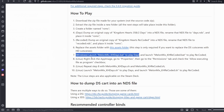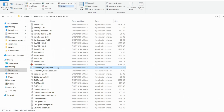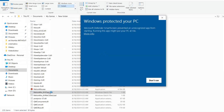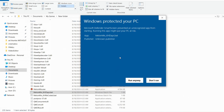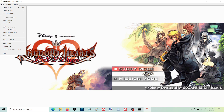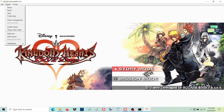Final step for Windows users: launch melon_mix_kh_days.bat to play Days. Alternatively, we can also simply open melon_mix.exe and then go to File > Open ROM and load the NDS file we want to play manually.